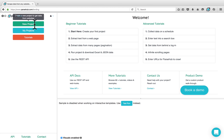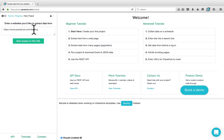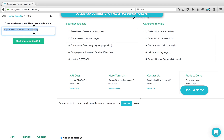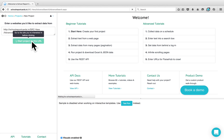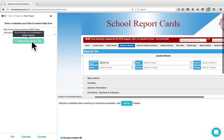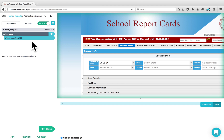Click on the New Project button and enter the URL that you would like to scrape. I want to scrape the School Report Cards website. Click on Start Project on this URL. Parsio will load the website and start the project on the left side panel.